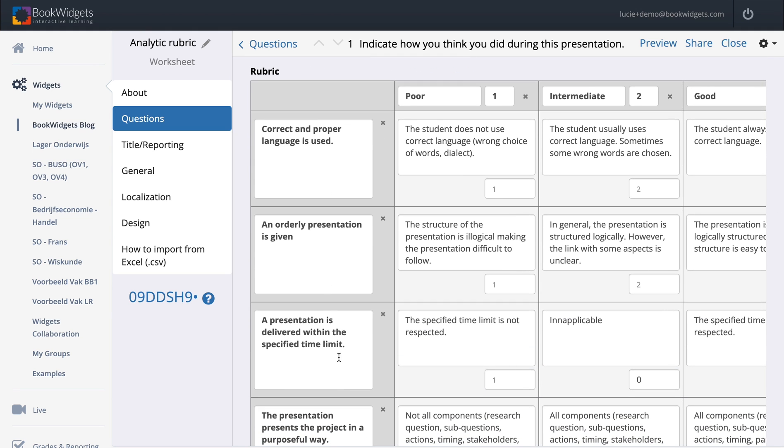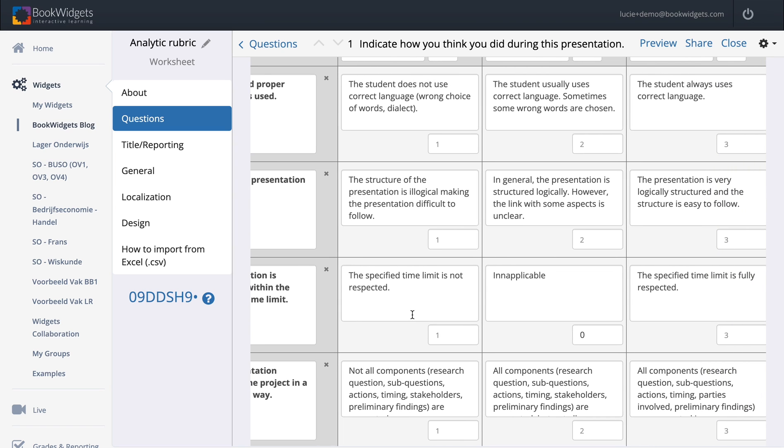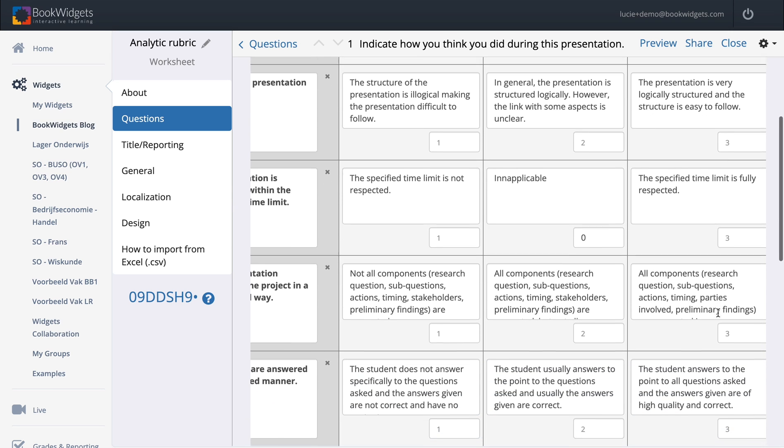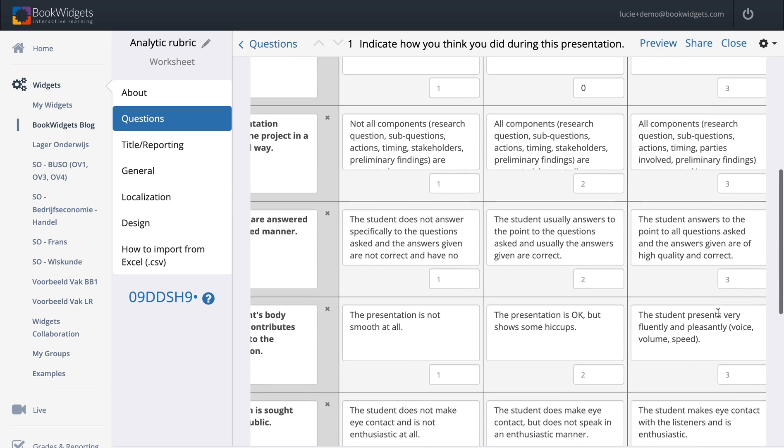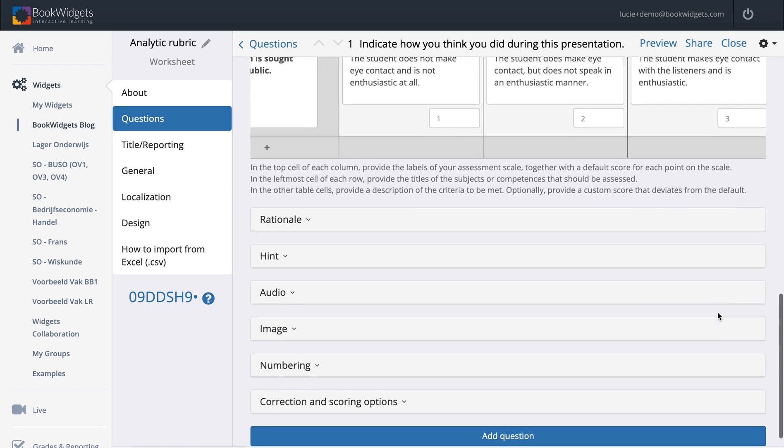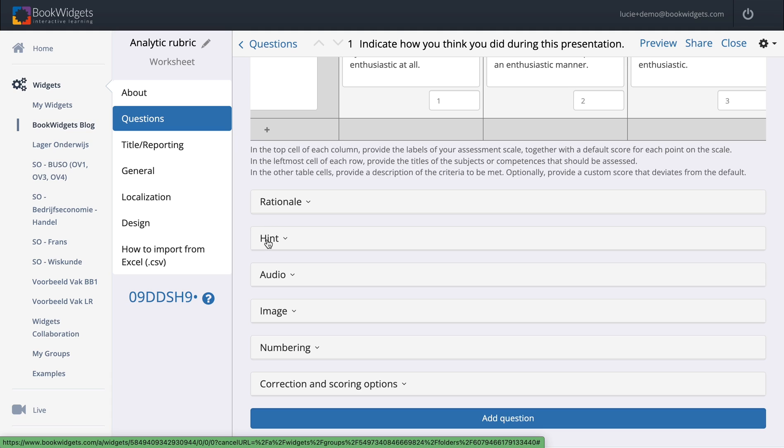You can also see that one thing here is inapplicable, so that is presentation is delivered within the specified time limit. My students go over time or they need the specified time limit. When I go down, I can add some different things. I can add a rationale, an explanation, a hint, audio, image, numbering. And this is the most important one: correction and scoring options.